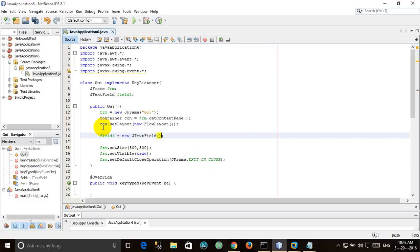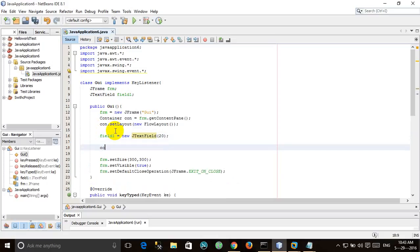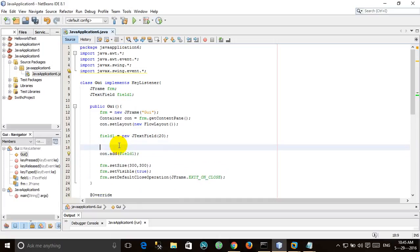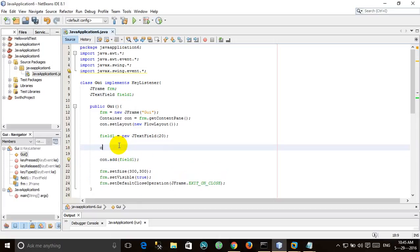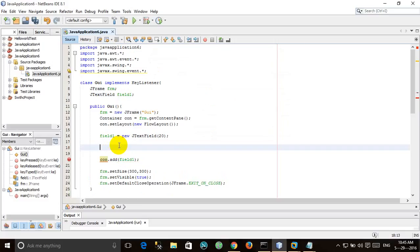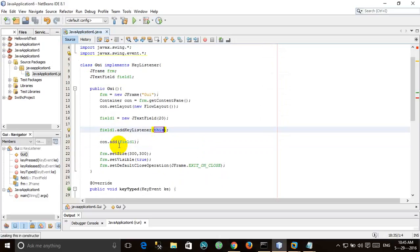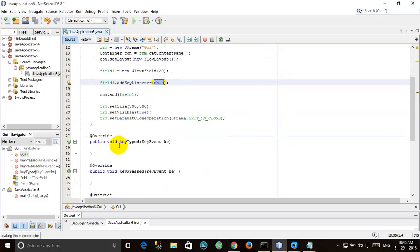con.add(field1). Now we will add this text field to the container. con.add(field1). And now we will also make it field1.addKeyListener(this).